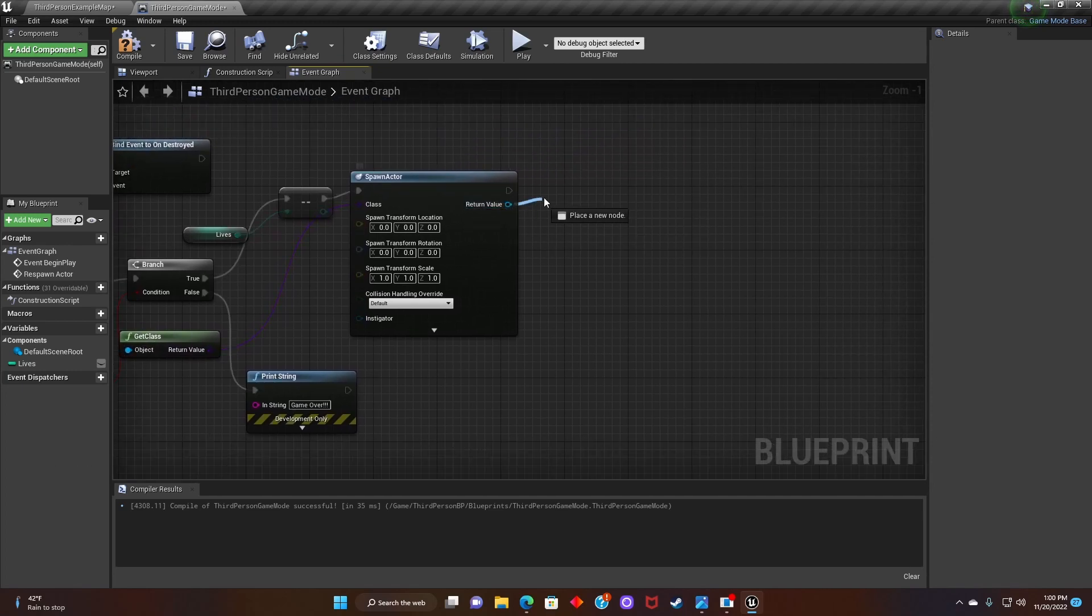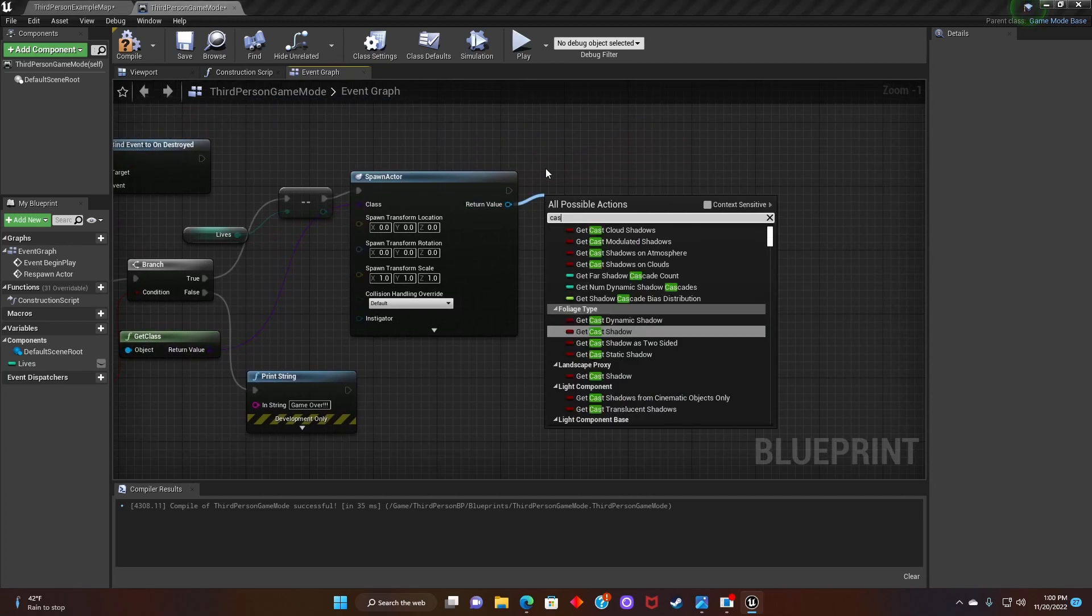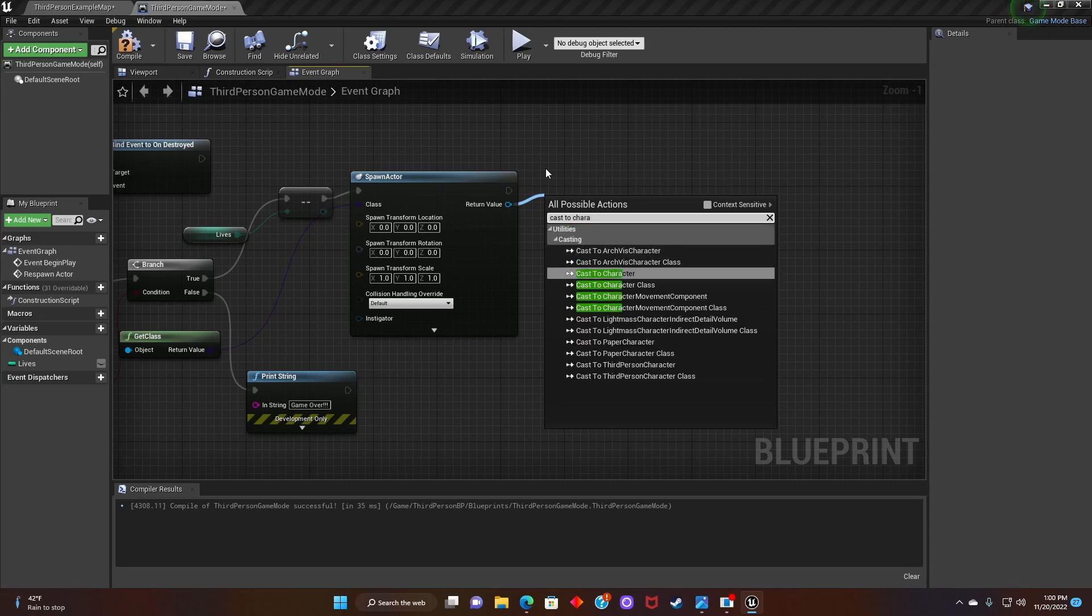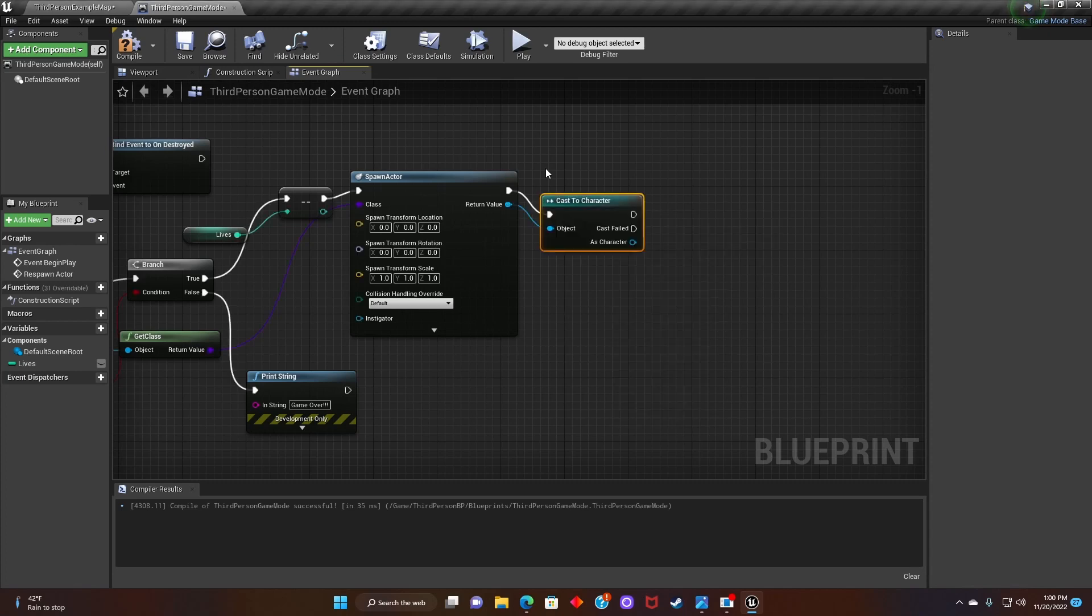After that, we'll click on the return value and search cast to character.